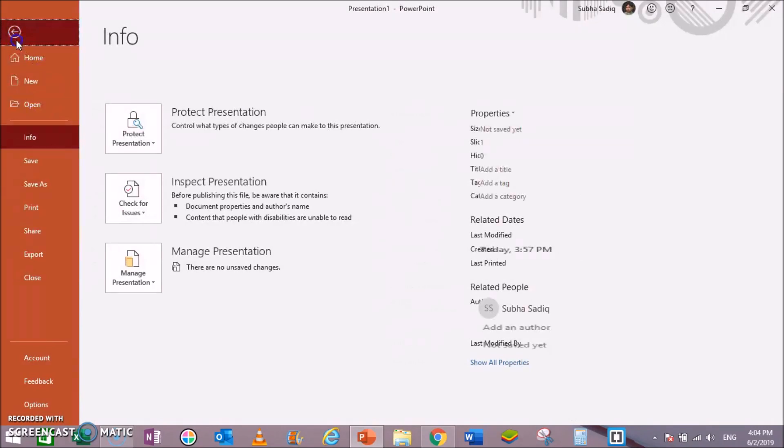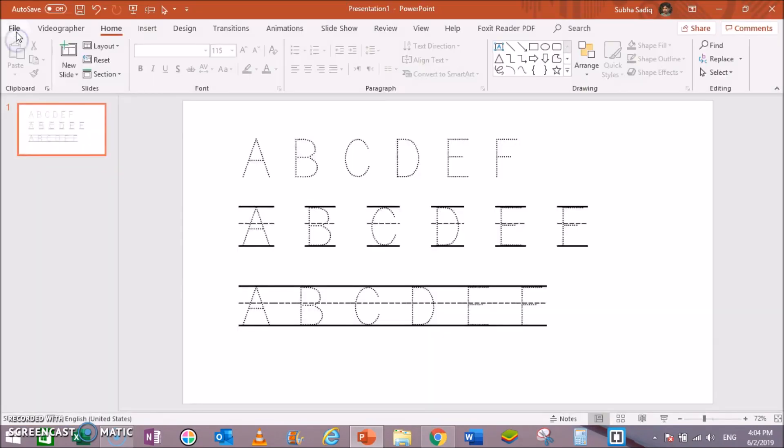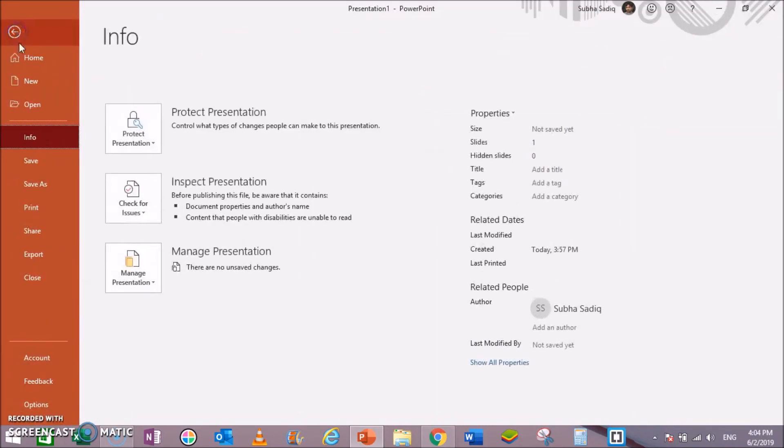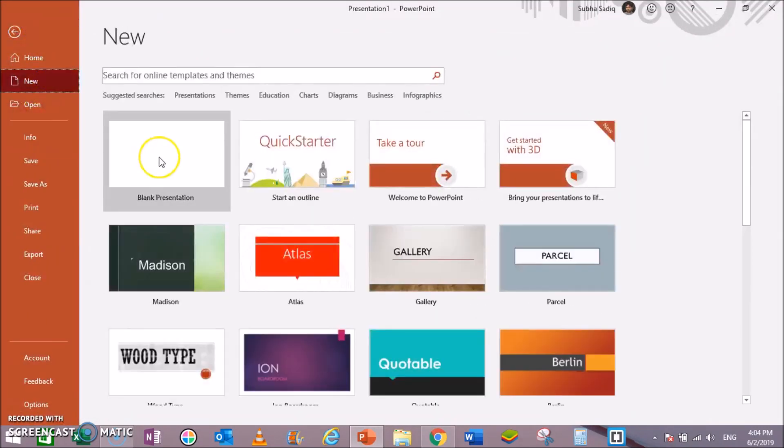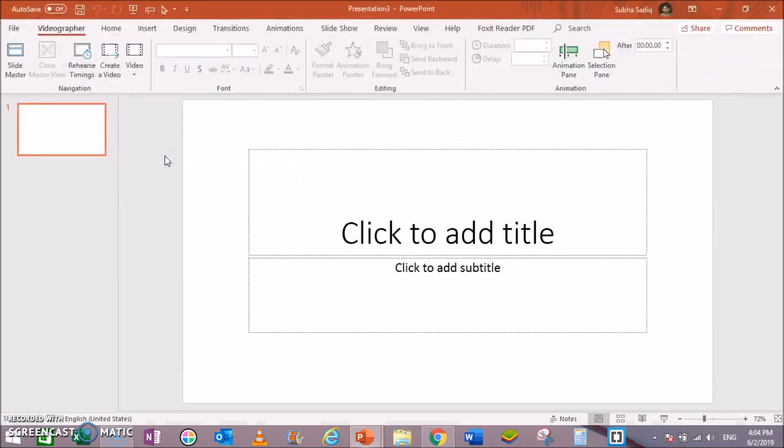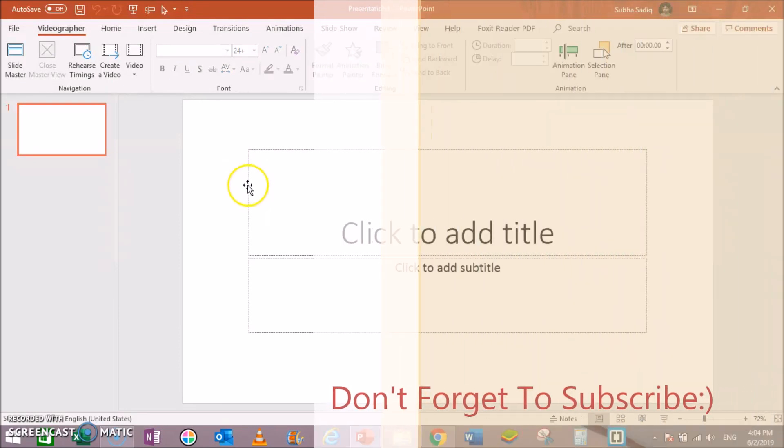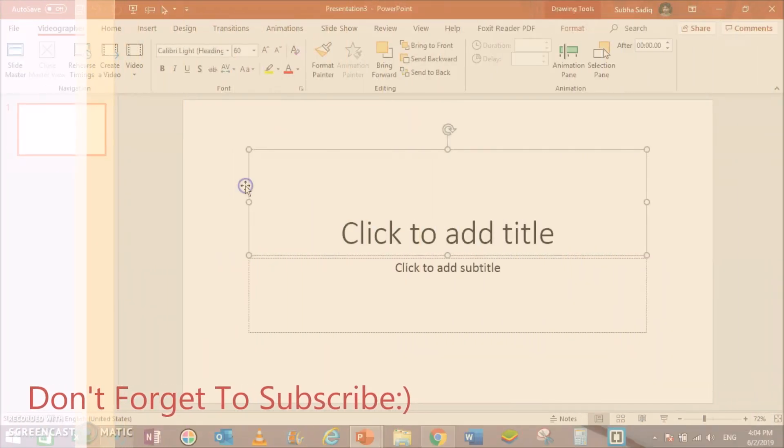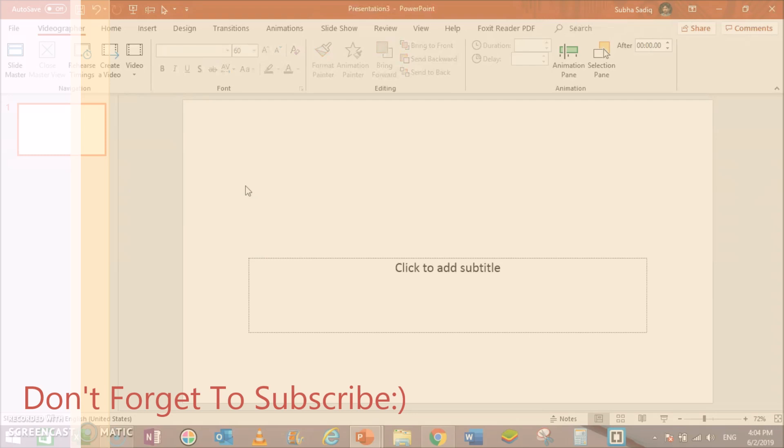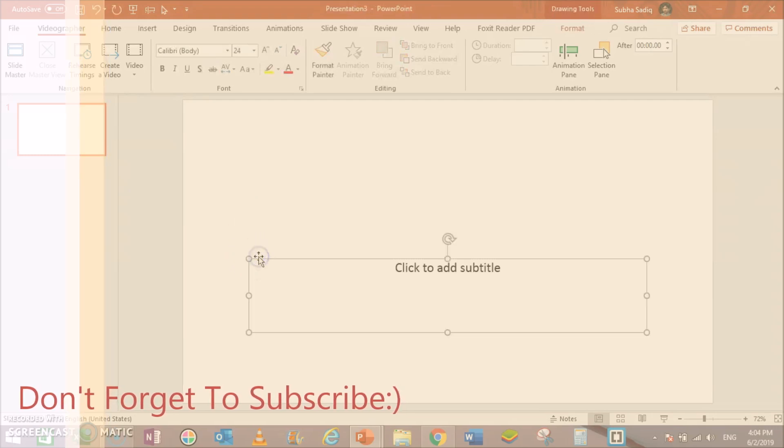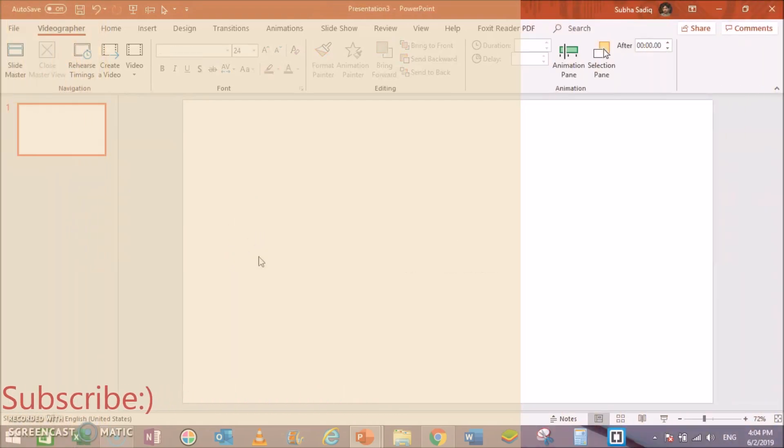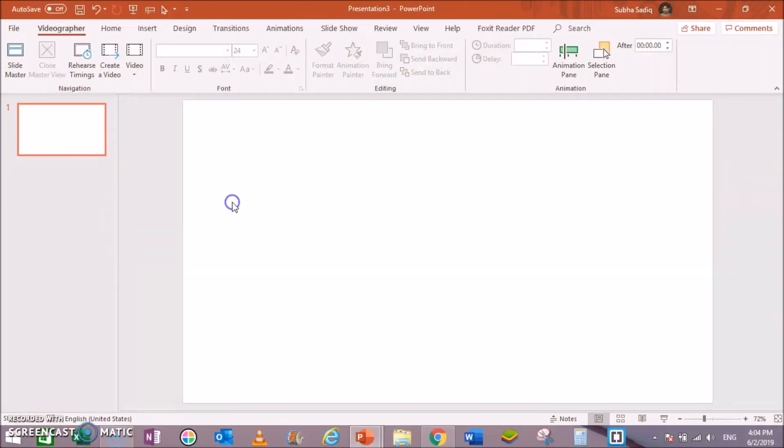First of all, go to File, click on New, select Blank Presentation like this. Click Ctrl+A then hit Delete to get rid of this. Select it and click Delete.